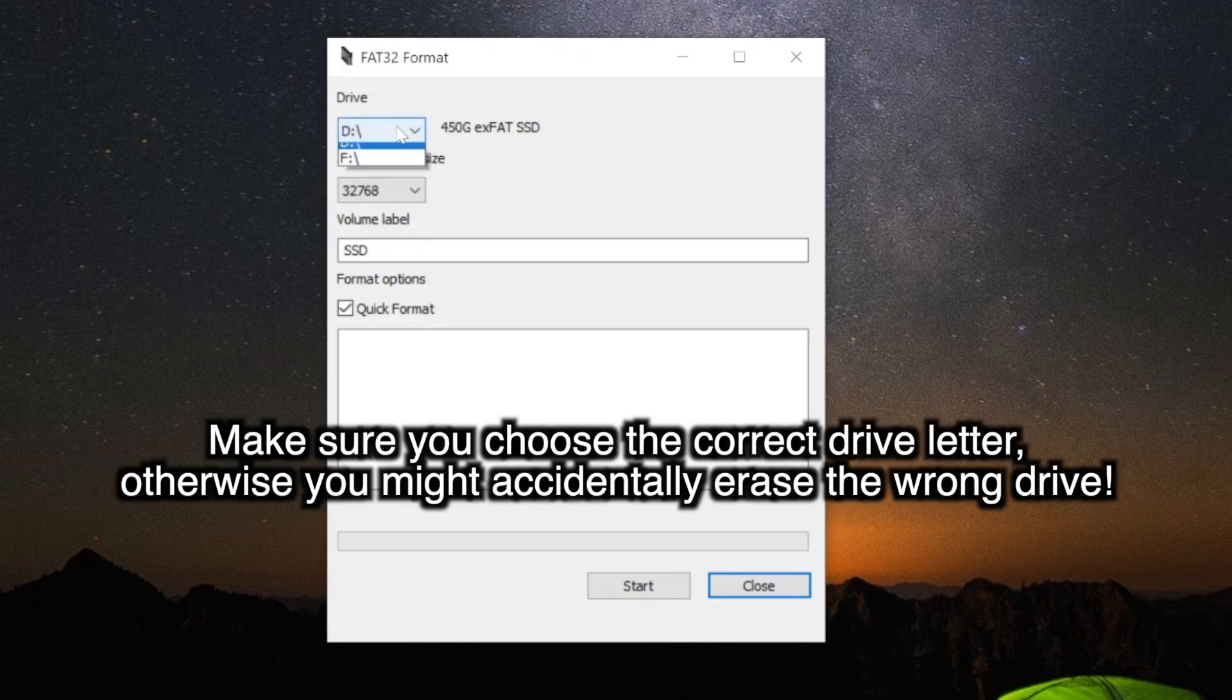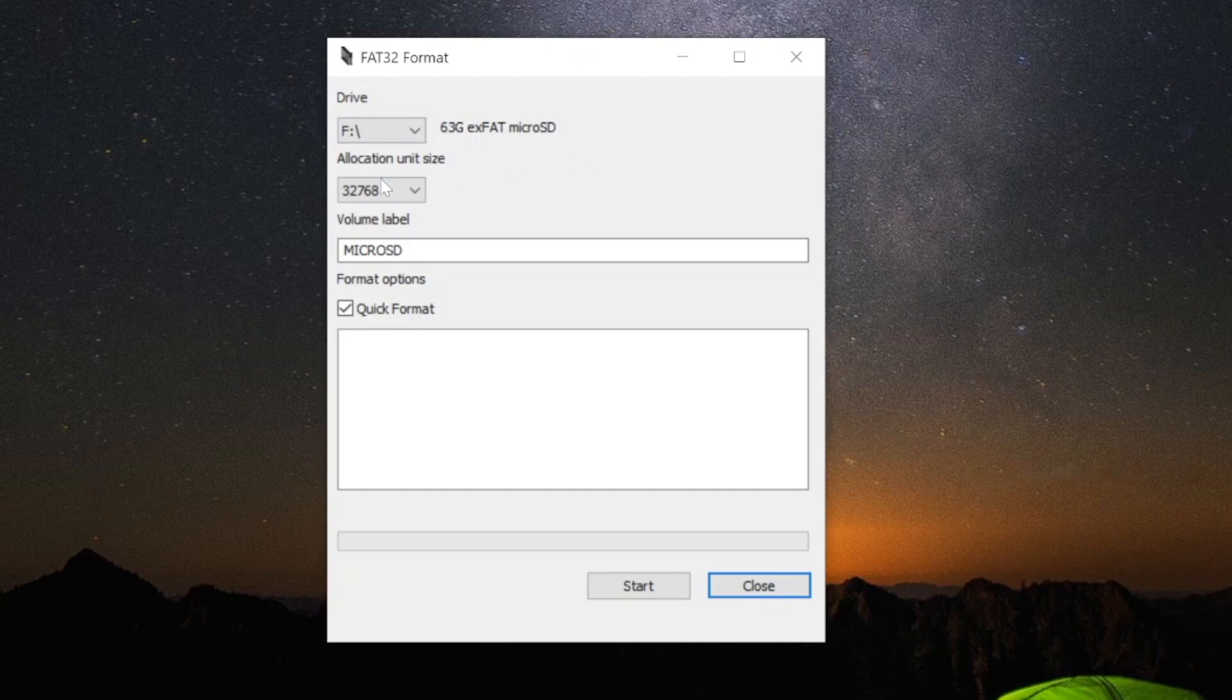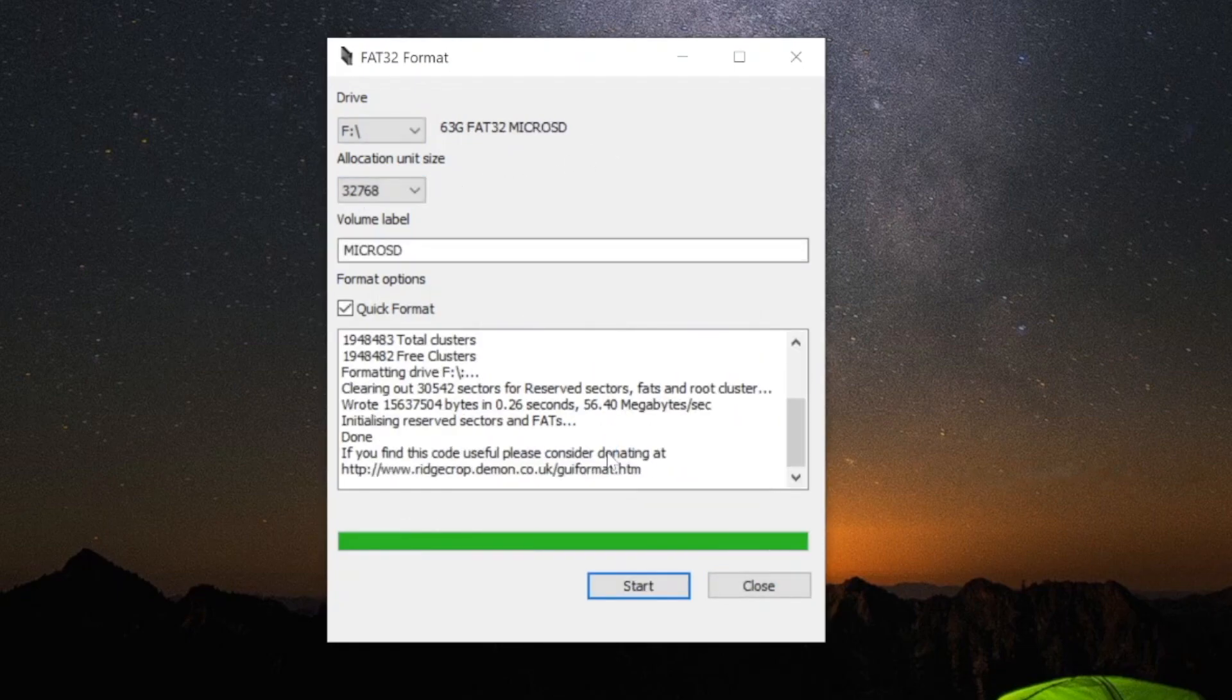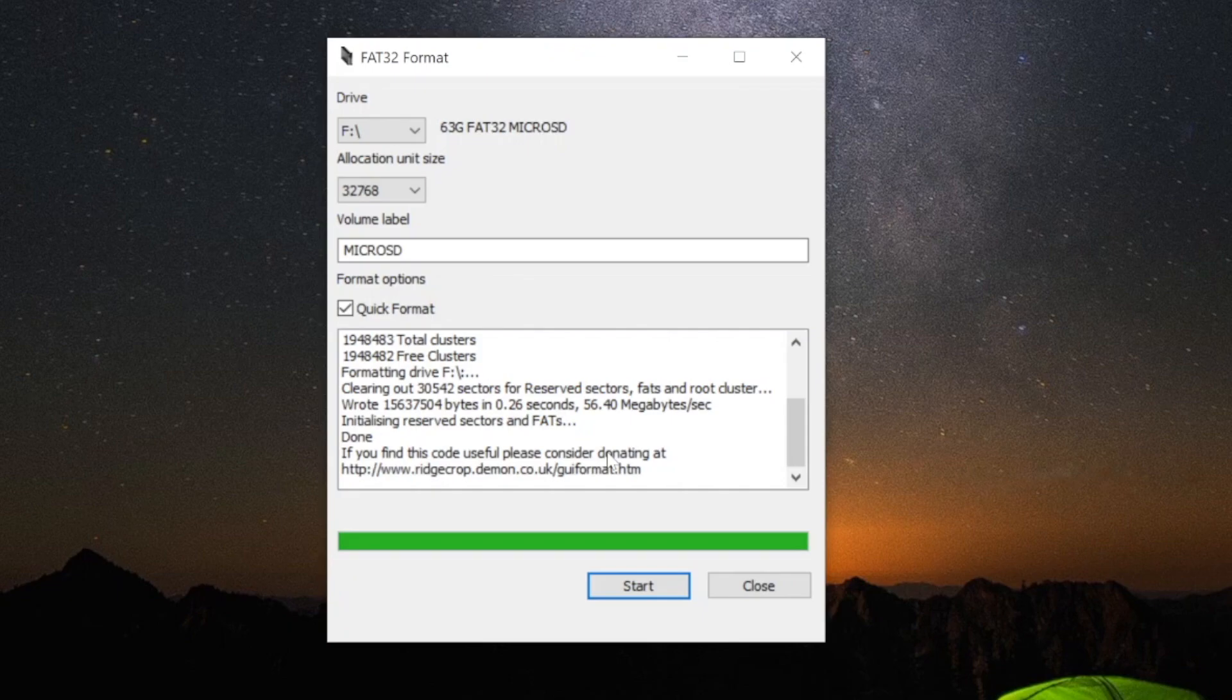Make sure the allocation unit size is set to 32768. The volume label can be whatever you want, and you can just leave quick format on. Once that's done, you can exit out of the program, take the SD card out of your computer, and place it in your 3DS.